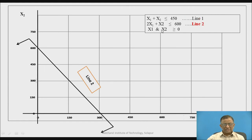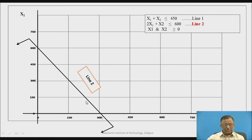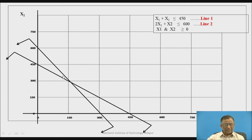Similarly, we draw Line 2 for the second constraint: 2X1 + X2 = 600. Putting X1 = 0 gives X2 = 600, and putting X2 = 0 gives X1 = 300. This gives the two points (0, 600) and (300, 0), and joining them forms Line 2. Any point on or below this line satisfies the constraint 2X1 + X2 ≤ 600.